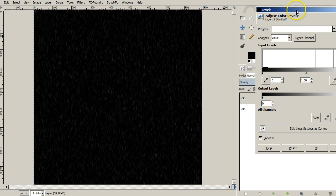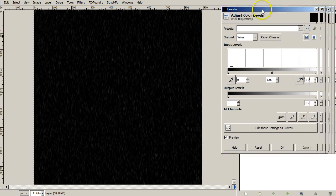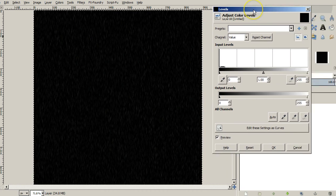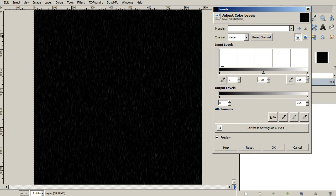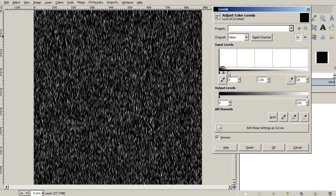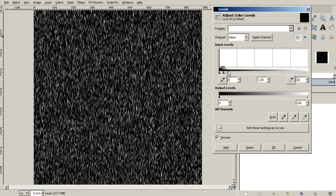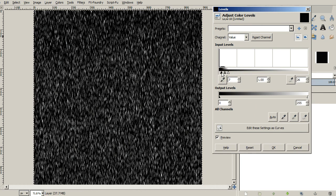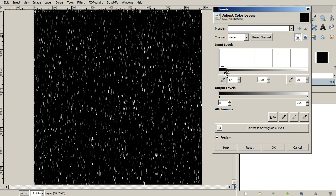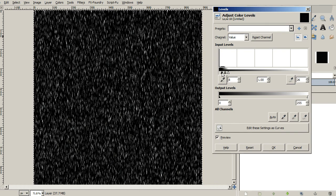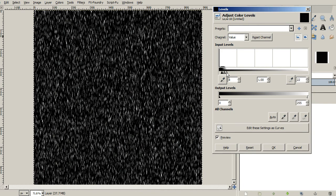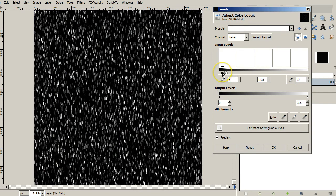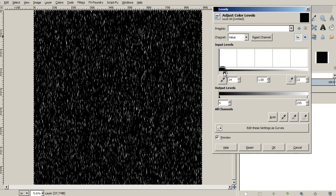So we'll go to colors. And we're going to change the level so that it's going to show up much better. So with the levels, what we're going to do is we're going to drag the white adjustment down such that we're going to see the rain much better. So bring it over until you feel like it's much brighter.